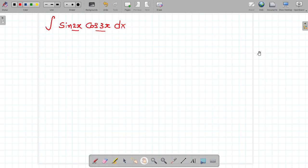Hi friends, today our topic is integration chapter 1. Let's go to the problem.